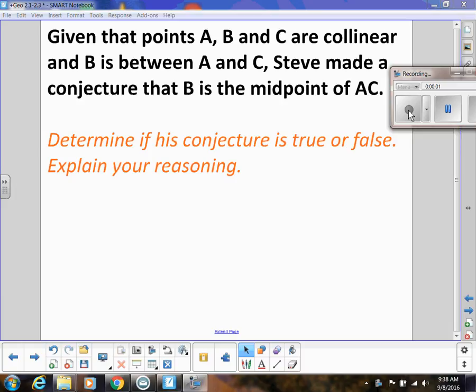All right, in this video we are starting our logic unit, and in this first video we're really going to talk about a lot of the vocabulary that you need in order to look at problems in a logical manner. So this video, make sure you take good notes on the vocabulary — I'm going to be using that quite a bit — and please ask questions in class if you don't understand some of the vocabulary.